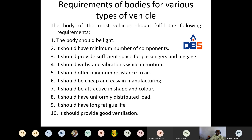The body should provide sufficient space for passengers and luggage — this is very important. When anybody is purchasing a vehicle, they will see how many passengers can sit and how much luggage can be kept. The body should have certain vibration control while in motion. It should also offer minimum resistance to air. Nowadays if you observe, all vehicle designs are aerodynamic.